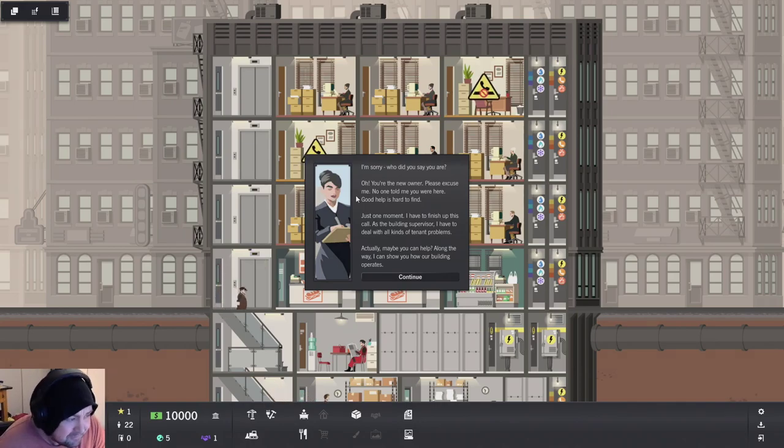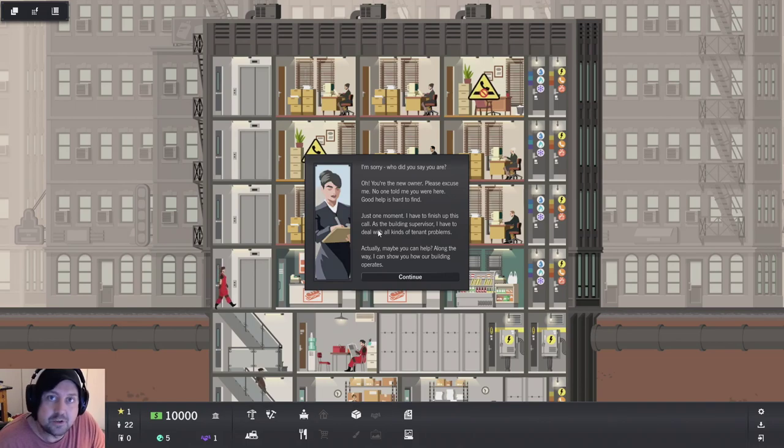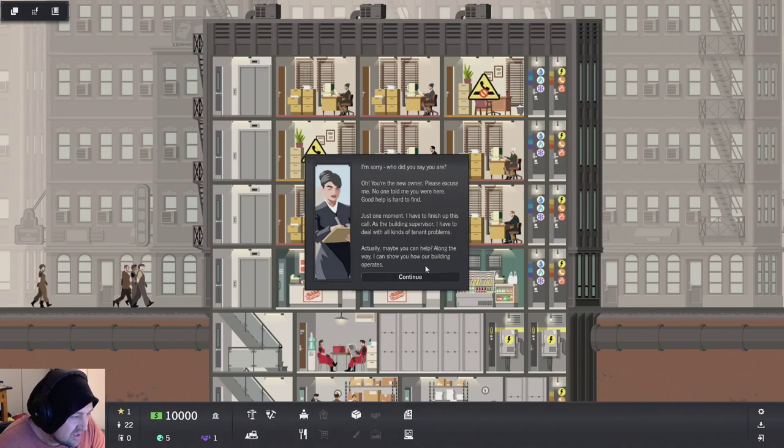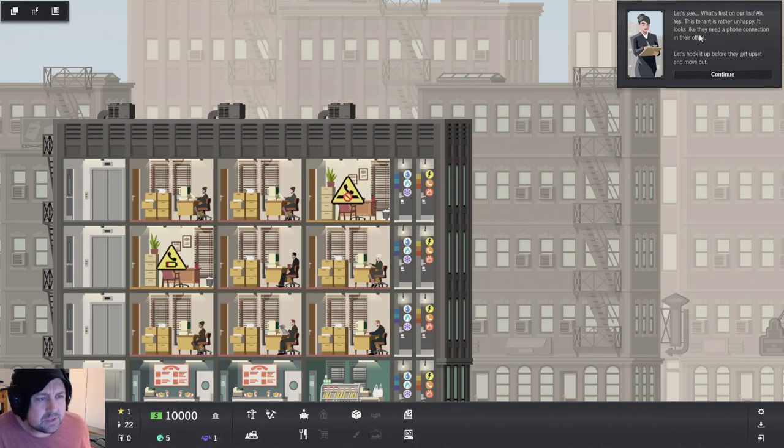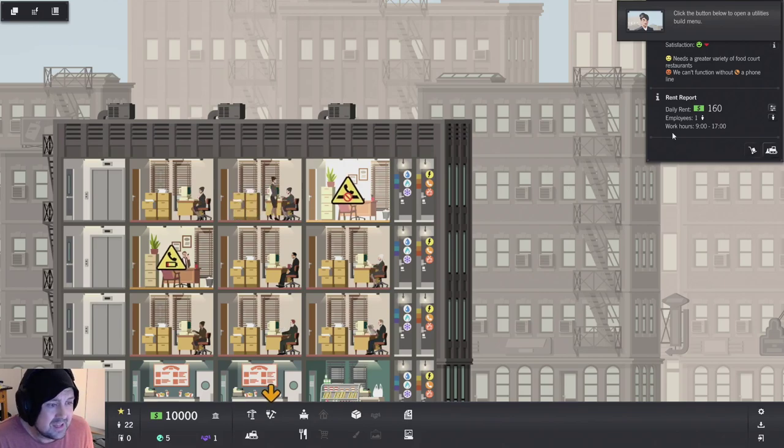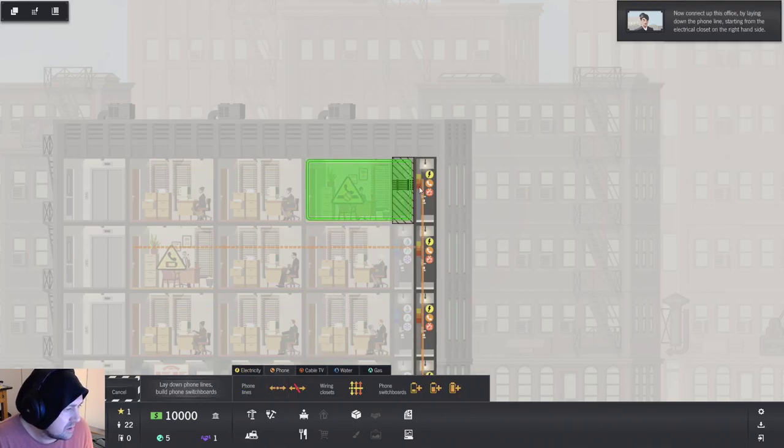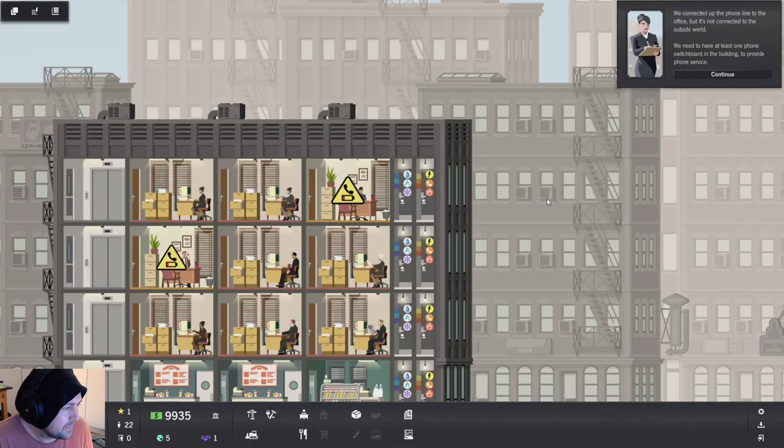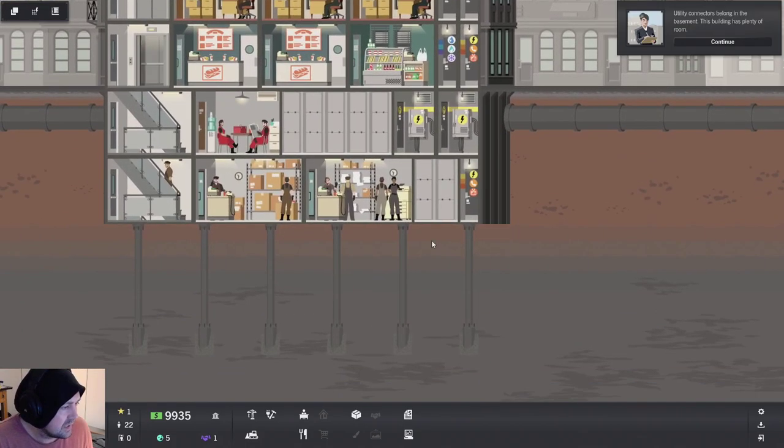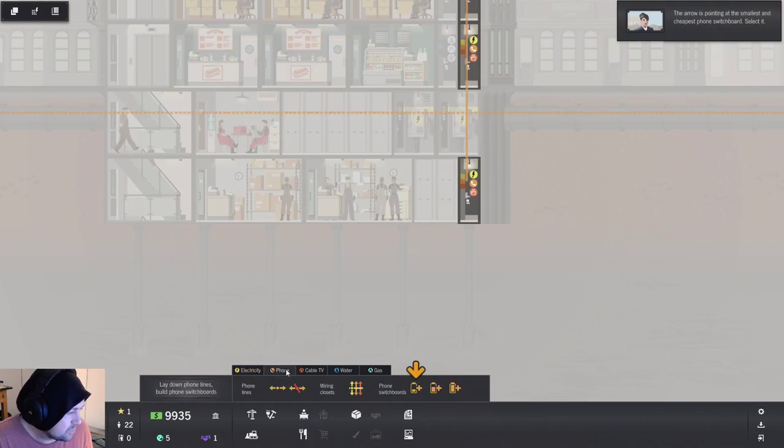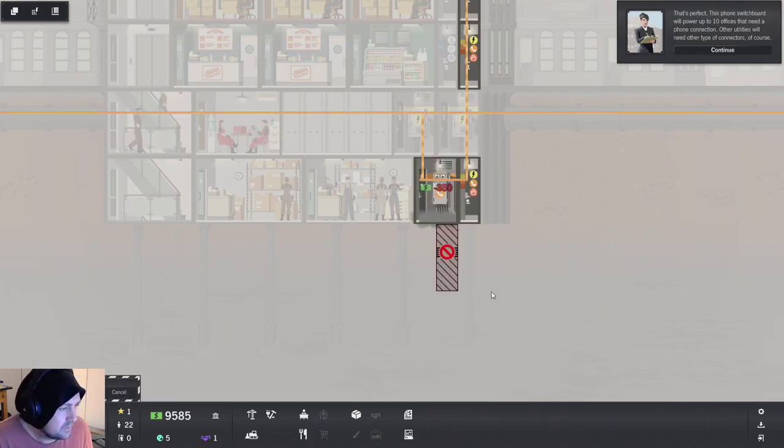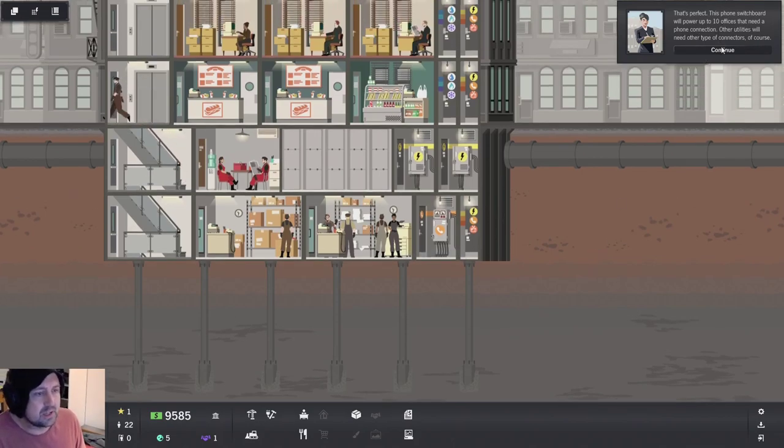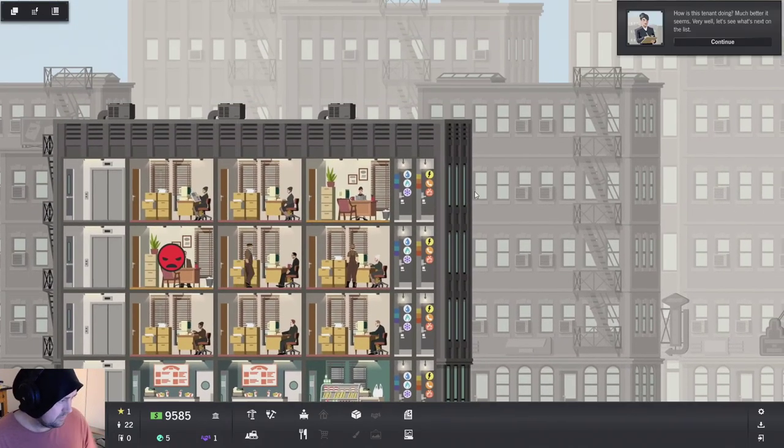I'm sorry. Who did you say? Where are your eyes? Oh, no. You're the new owner. Please excuse me. No one told me. Yeah, you're in trouble. You're in trouble for not recognizing the boss. Just one moment. I'll finish up this call. Building supervisor. I have to deal with problems of all kinds. Hopefully you can help. Yes, I can. Let's see. What's the first on our list? It's rather unhappy. Looks like they need a phone connection. I can sort them out a phone connection. Ain't no problem. Click the button to open utilities menu. Telephone. We connected up the phone line office but it's not connected to the outside world. We need at least one phone switchboard in the building. You need a phone switchboard. There you go.